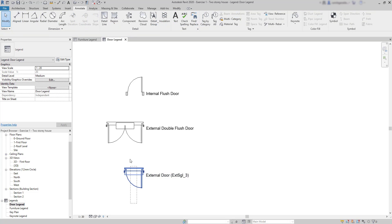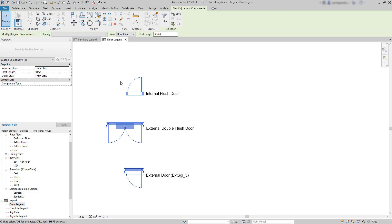And then if we need a representation of the doors in an elevation, we can select all at the same time and switch to elevation there.